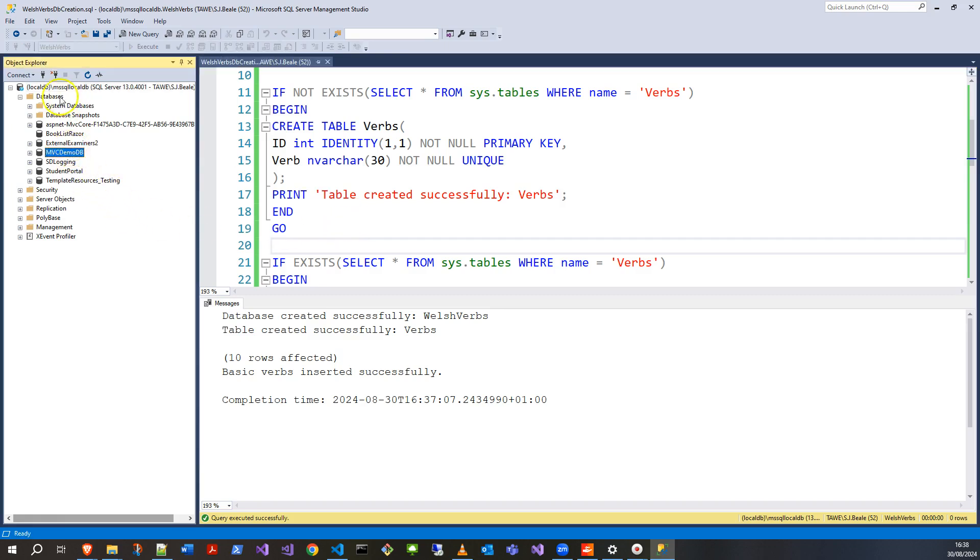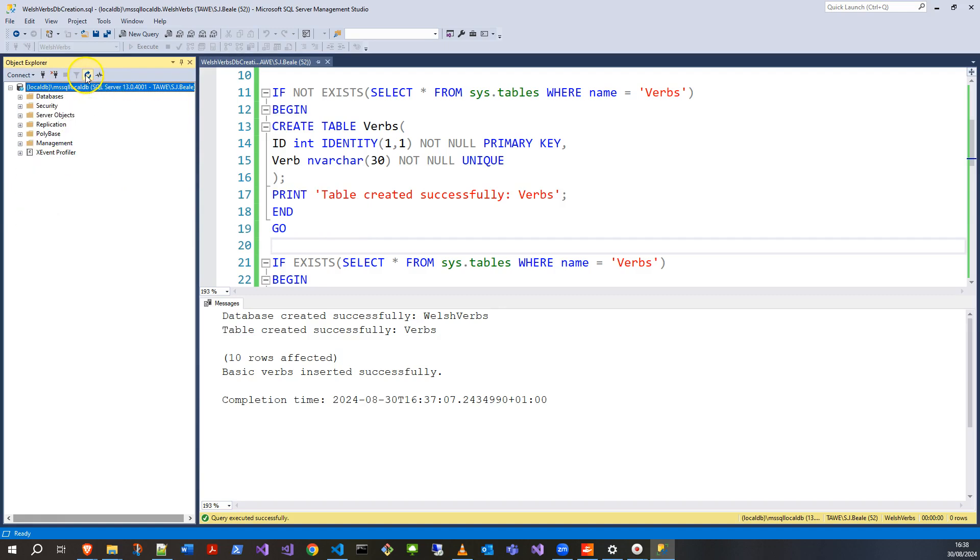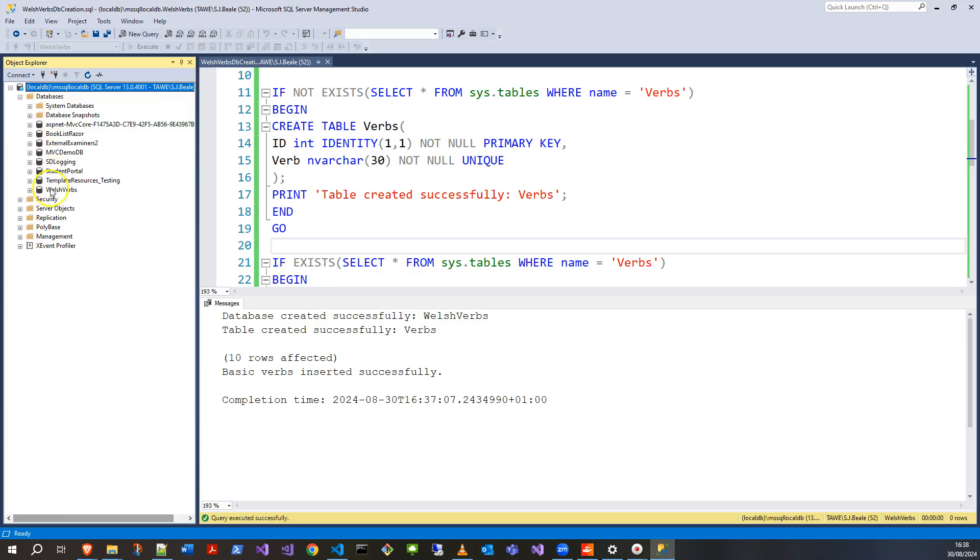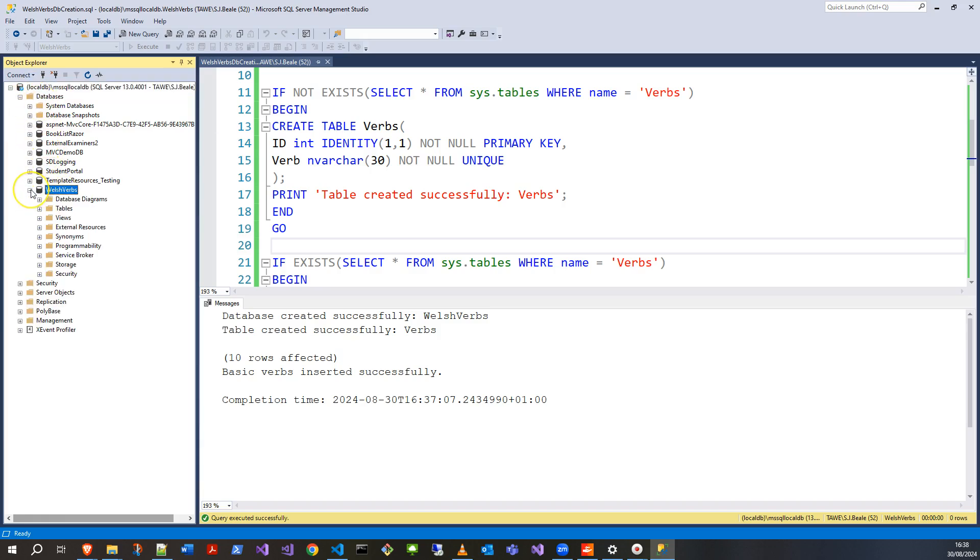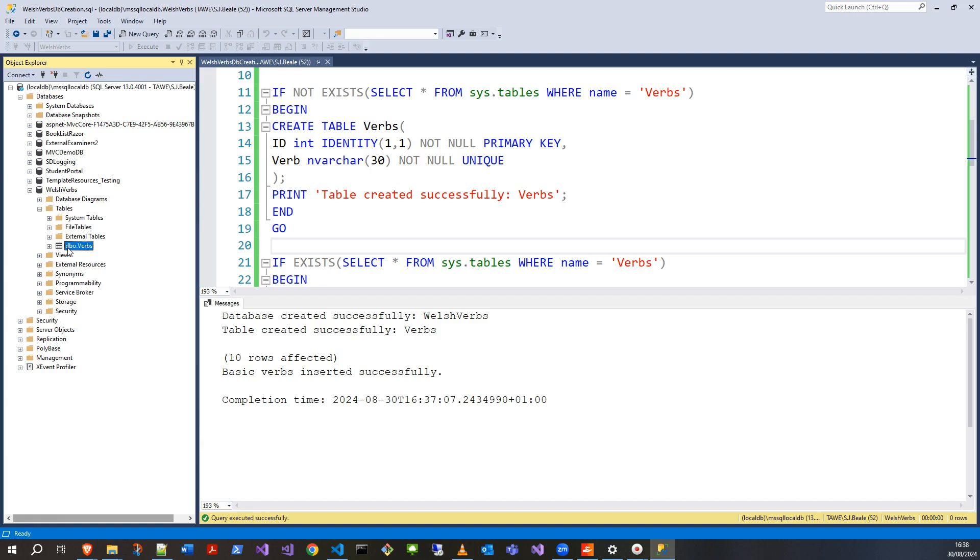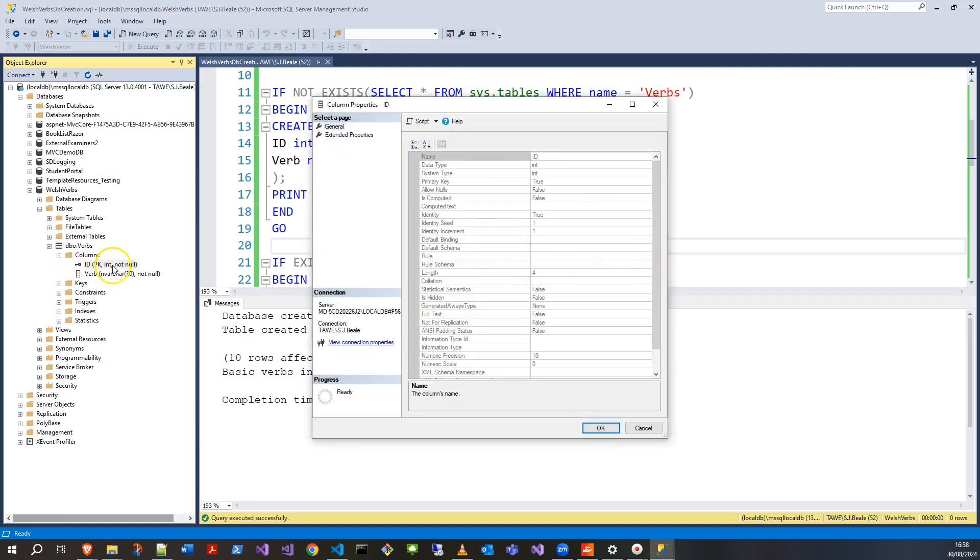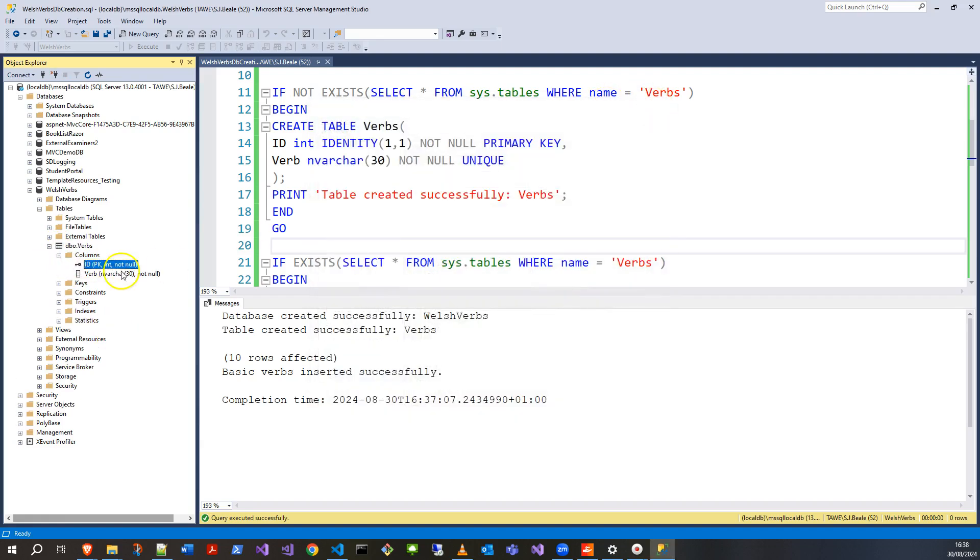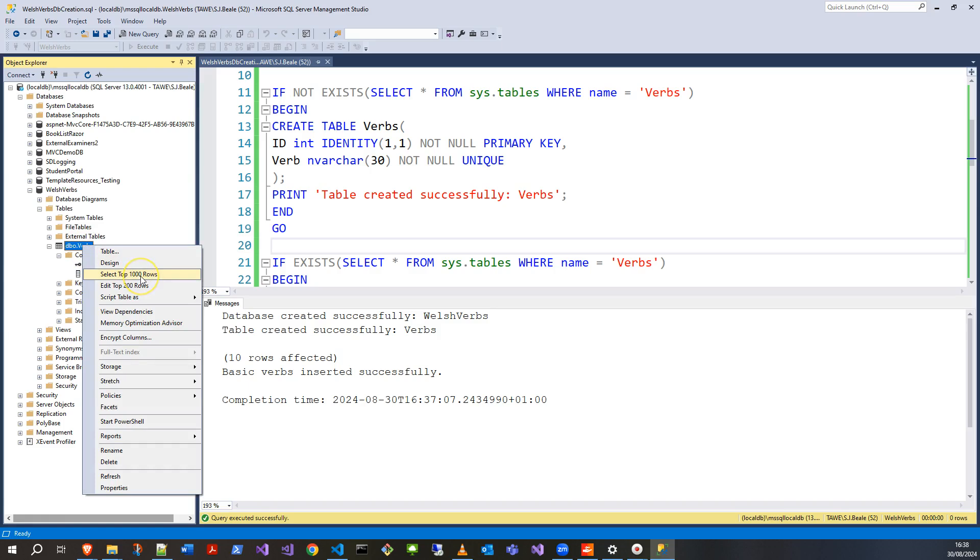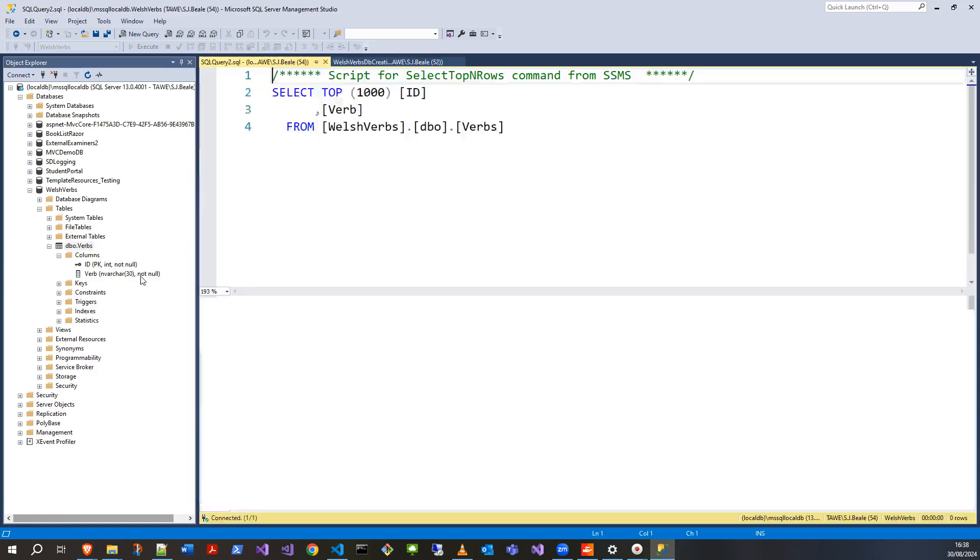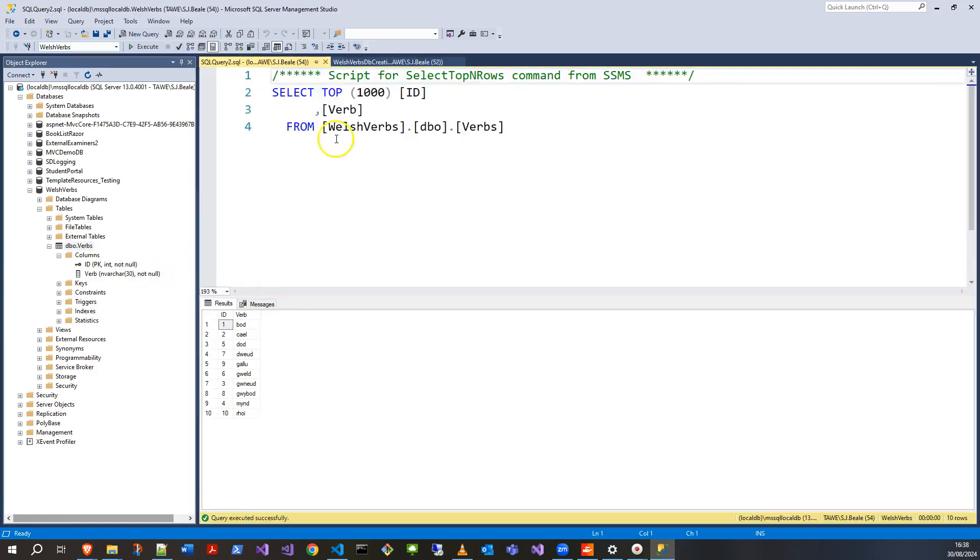That seems to have worked. Whenever you make changes, you really want to just press refresh to push them through. If I expand databases, you can see WelshVerbs has come through. If I expand tables, dbo.verbs—that's a common prefix, DBO database object I think. Let's see columns—it's got the ID and you can see PK for primary key, and the verb NVARCHAR. If I want to see that data, the fastest way is to right-click and select top 1000 rows. It does the SQL query for me nicely and it returns the rows.